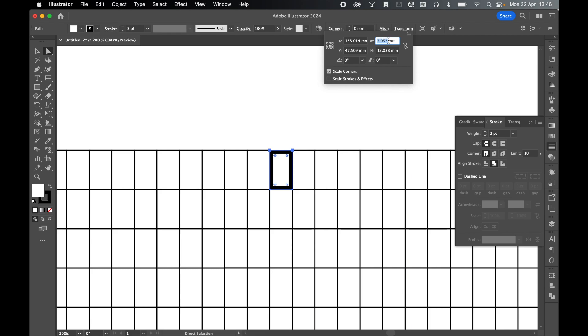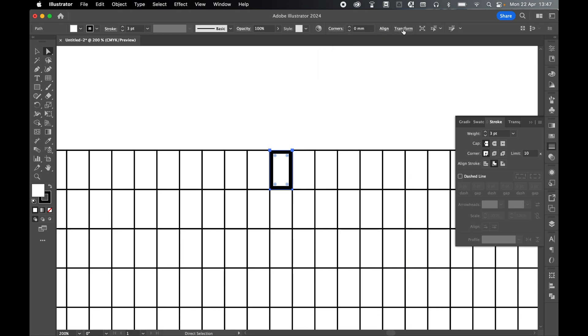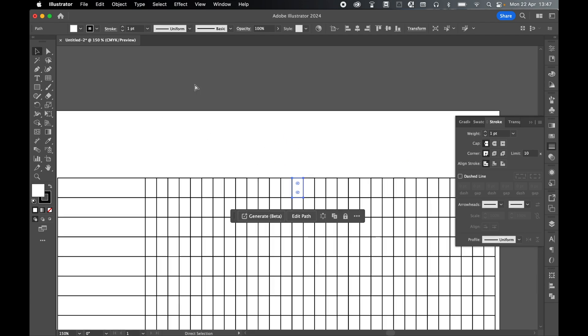So I'm going to select this number and just command or control C to copy it. Close the transform panel and then let's just grab my eyedropper tool and let's switch this back to the stroke of the other grids. Selection tool and let's just zoom out.